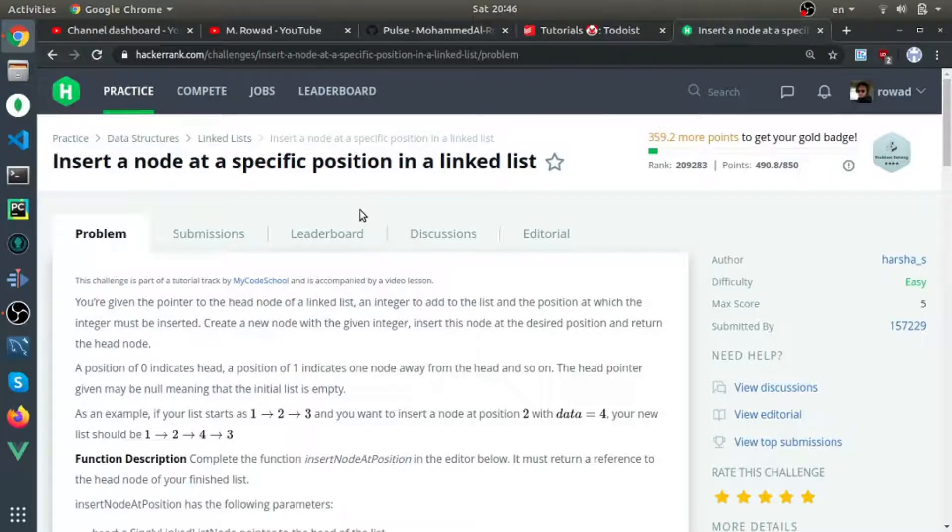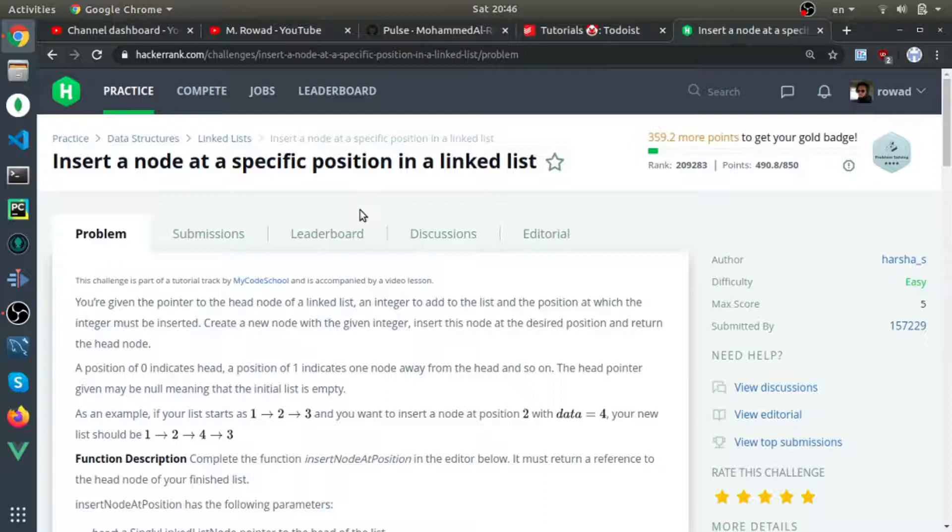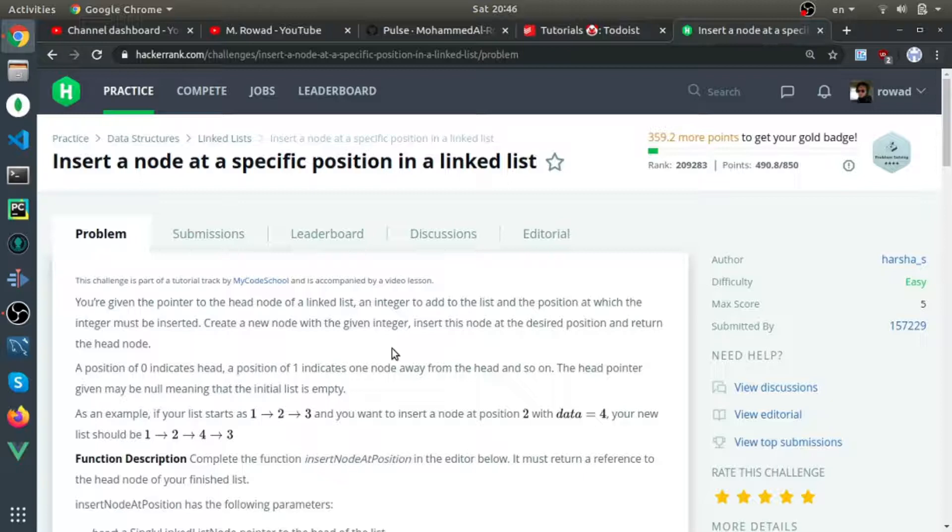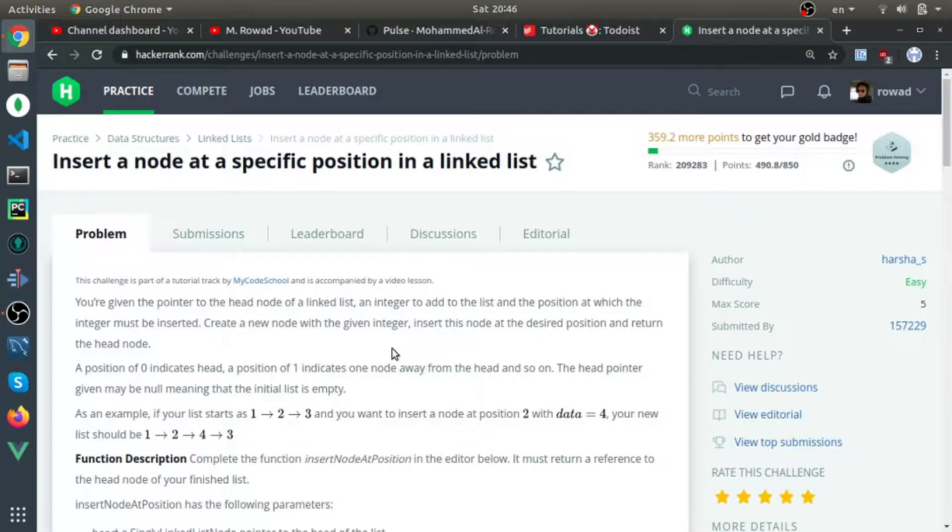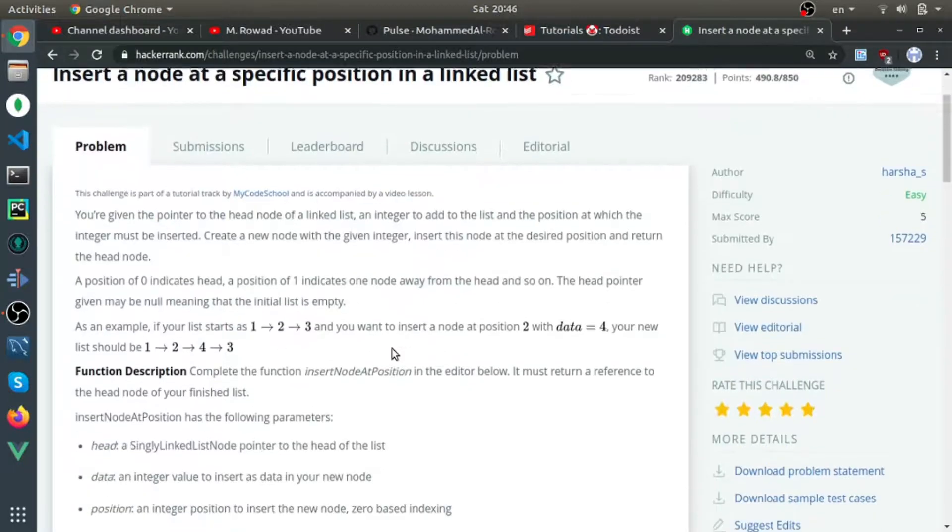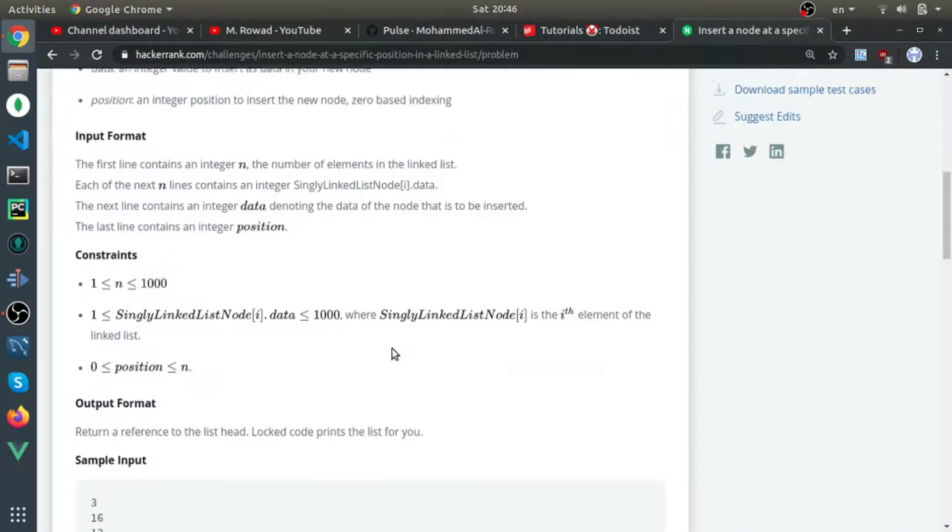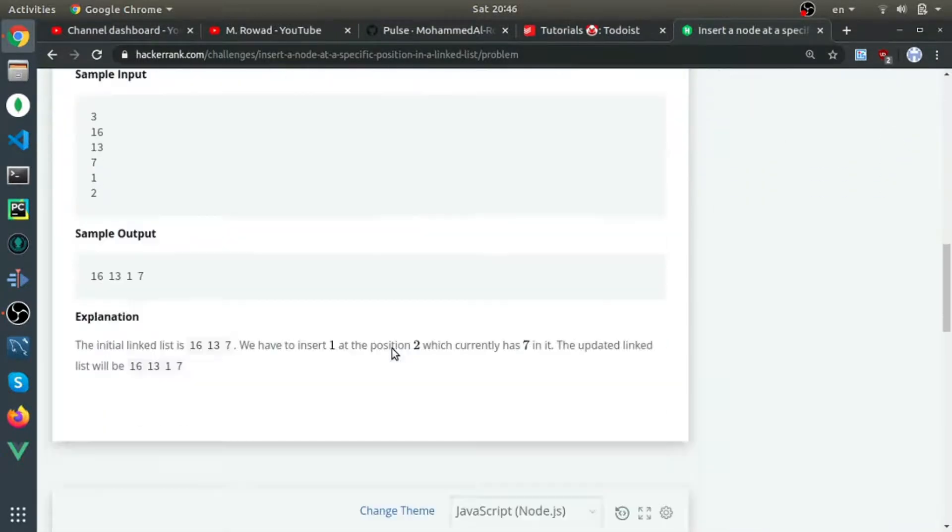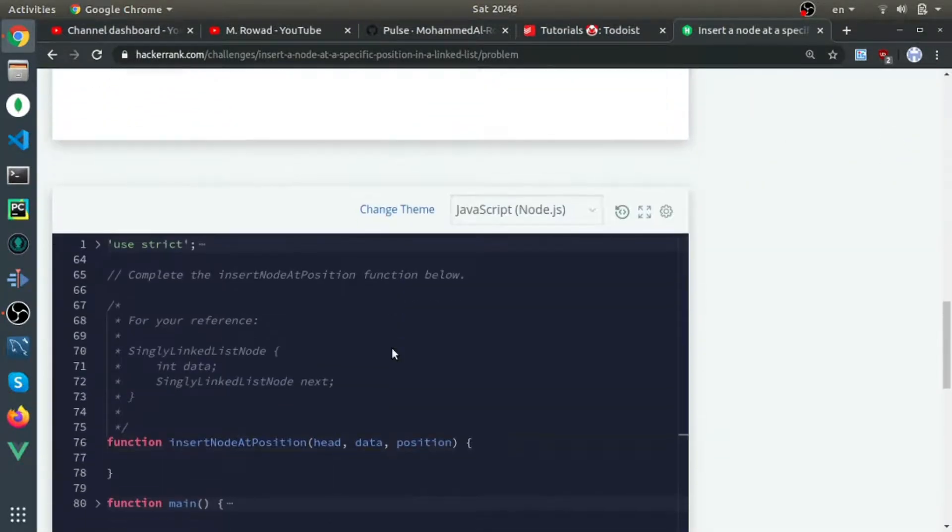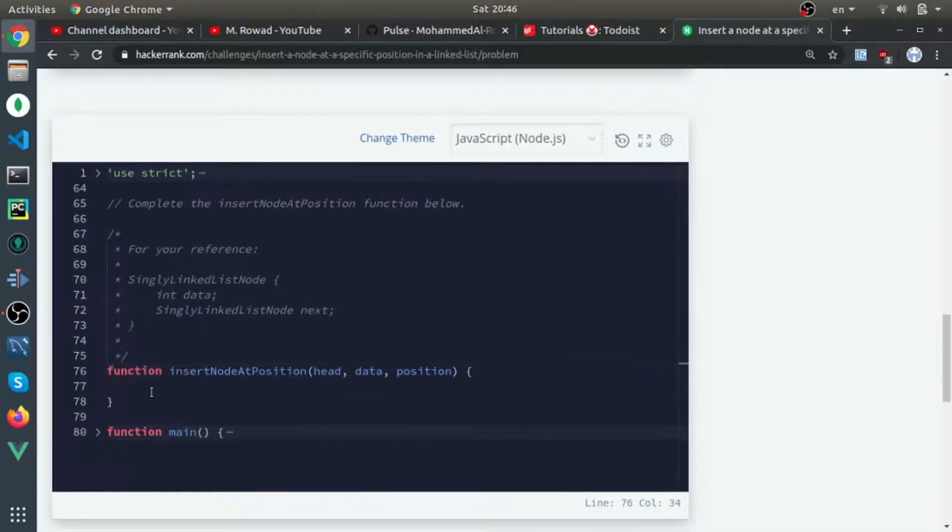In this question, they ask you to insert a node in the linked list at a specific position. The head starts at one or zero and keeps incrementing one by one. This is the function in JavaScript - they will give you the head, the data, and the position.